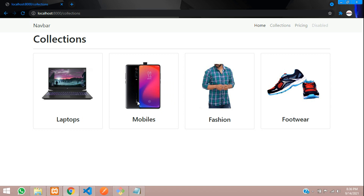In this video we have seen how to fetch the categories and display them on the collections page. In the next video we will see how to click a category and view that category's products. That's it for this video - please like the video and subscribe to the channel. Thank you.